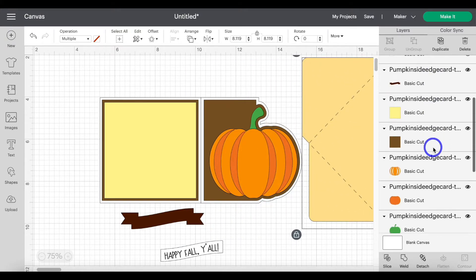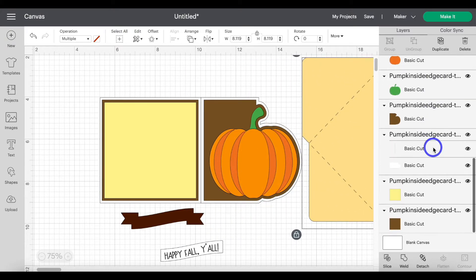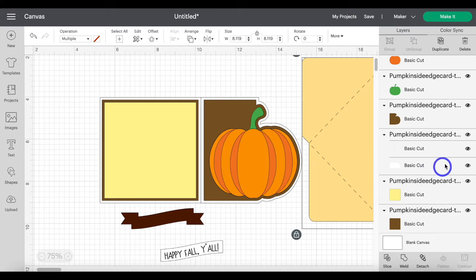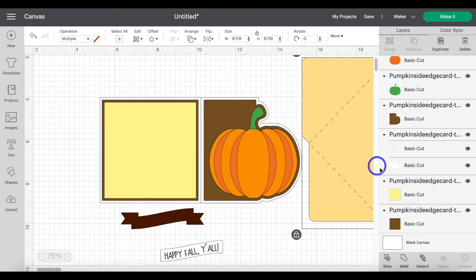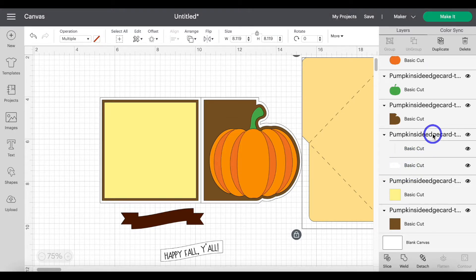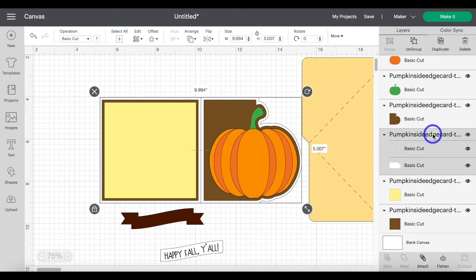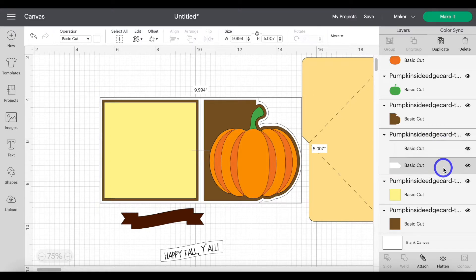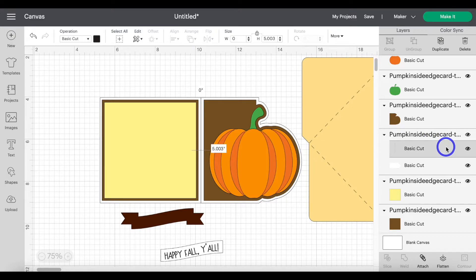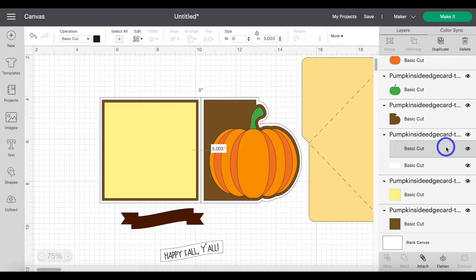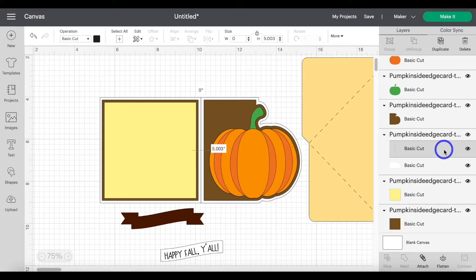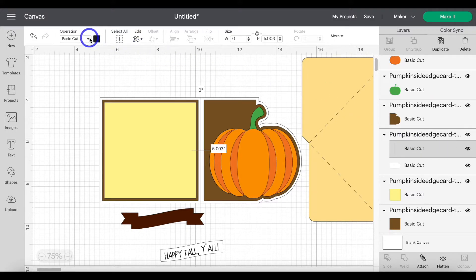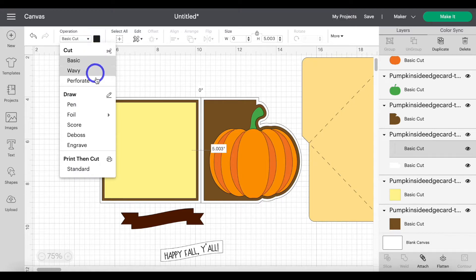Now scroll down and you're going to want to look for the card base. Usually in my files that is the white layer. Again, so this group right here is the card base. This is the cut layer. This is the score line. It doesn't matter what file you use of mine. All of the score lines are going to be the top layer within the group. So you're going to highlight that score line. Come over to operation. Go down to score.